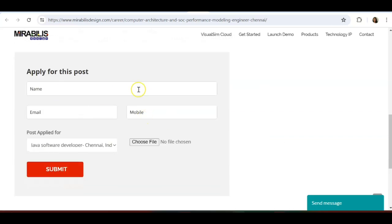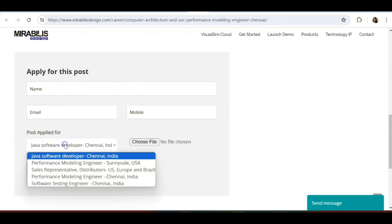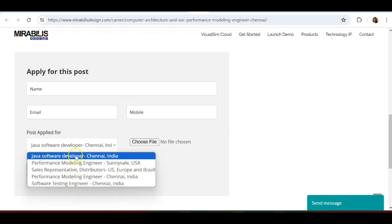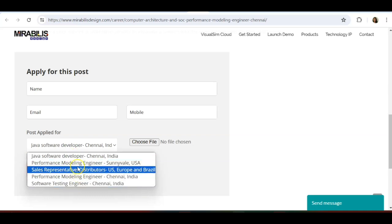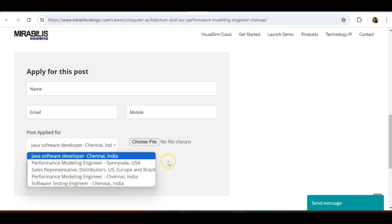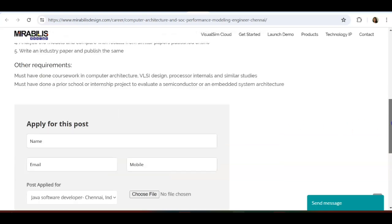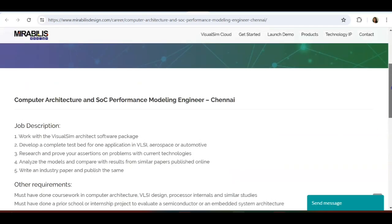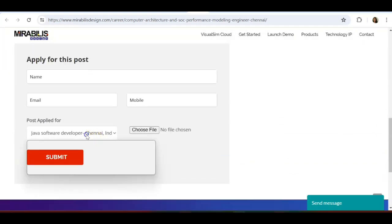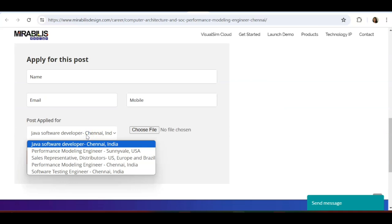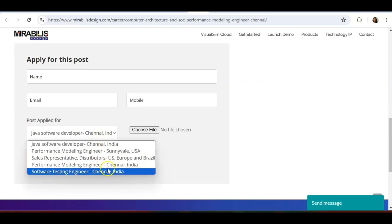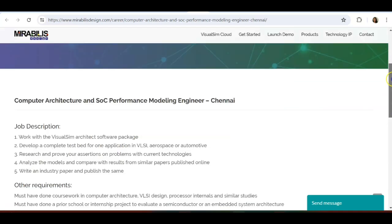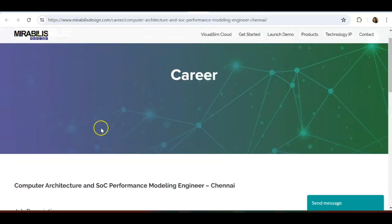In order to apply for this, you don't have to go anywhere. Just give your name, email ID, mobile number, and the post that you are applying for. There are multiple opportunities here, so just select accordingly, choose the file, and submit. You can apply here and wait for your luck.